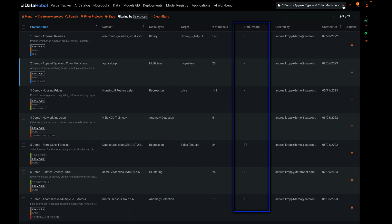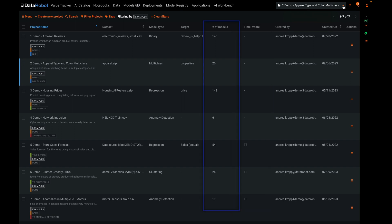Then notice the column labeled time aware. Three of the examples will make use of DataRobot's market-leading time series capabilities. Lastly, notice number of models. This is the number of complete and deployable machine learning pipelines that have been tested for each problem.